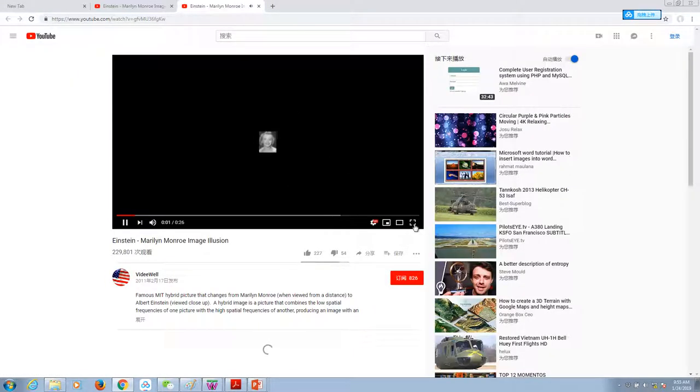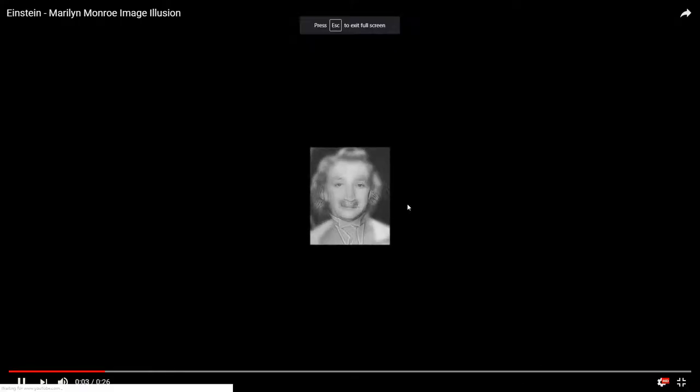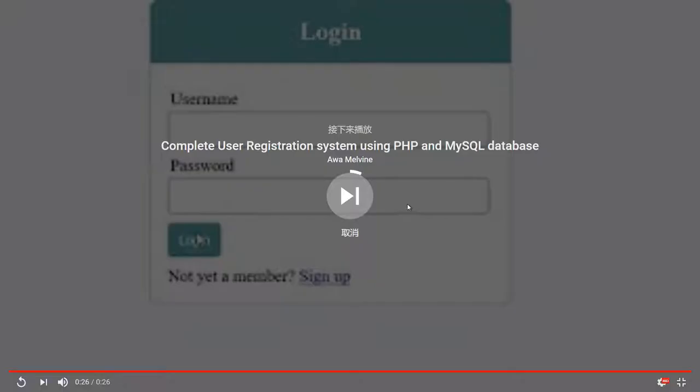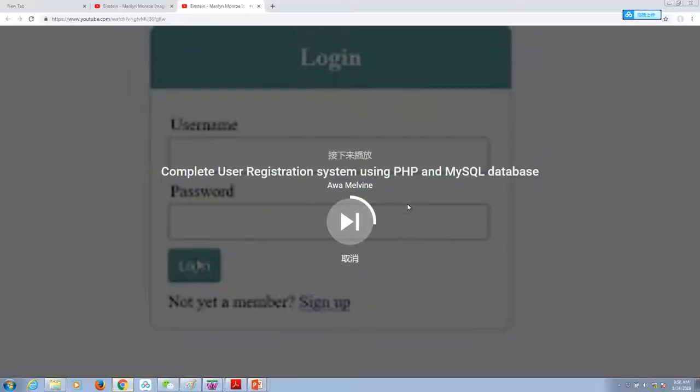You may have seen that before. What do you see?